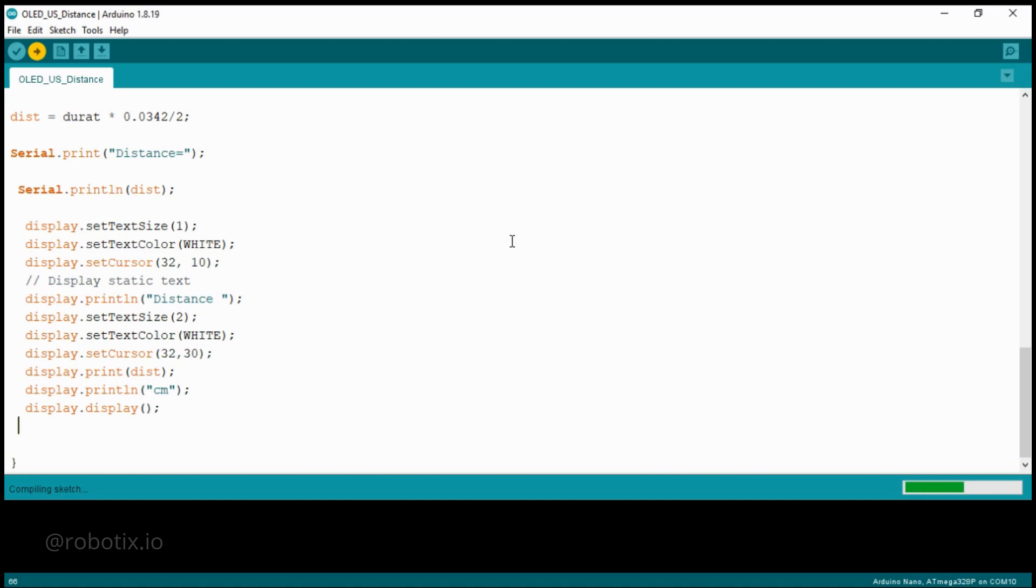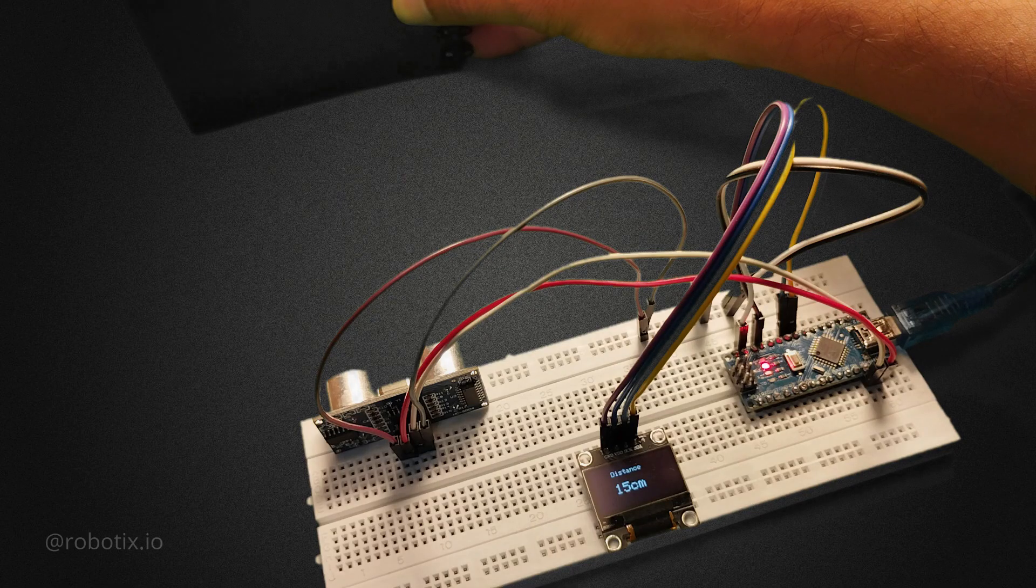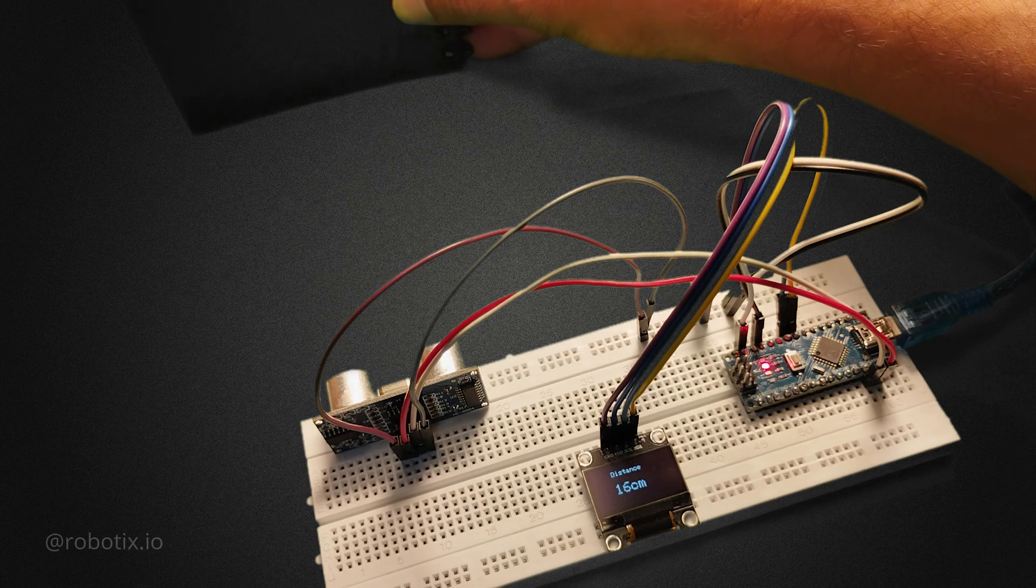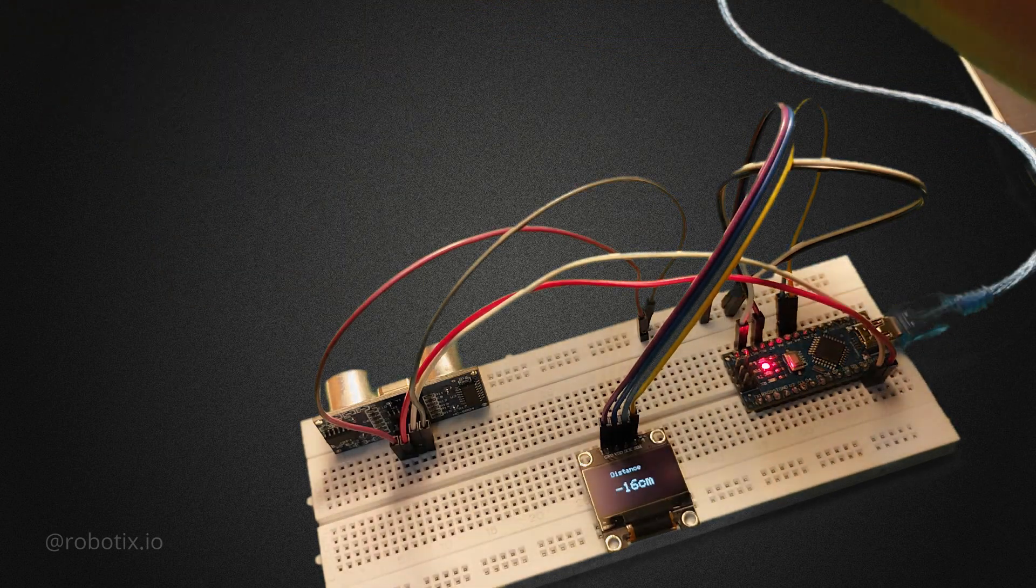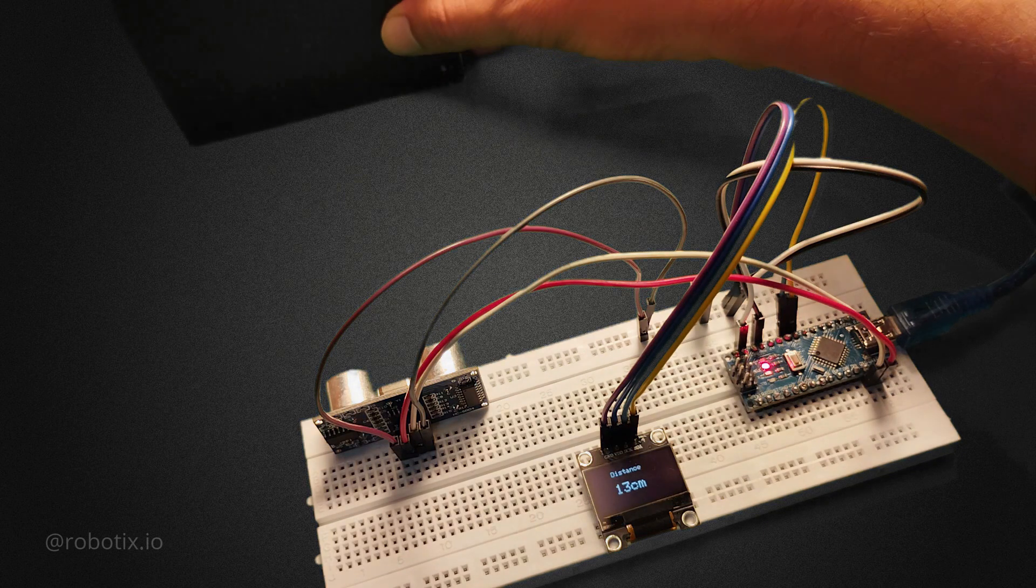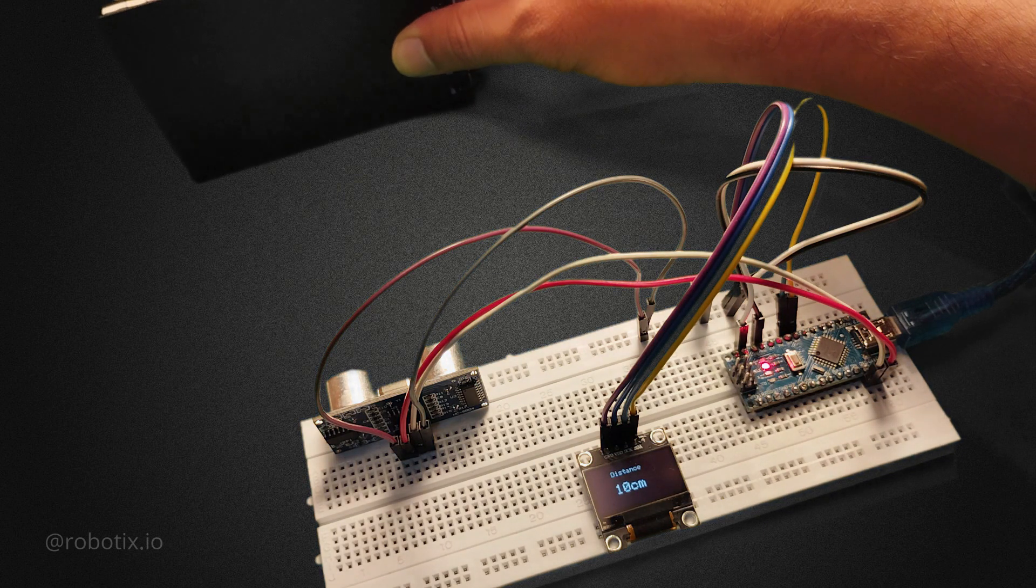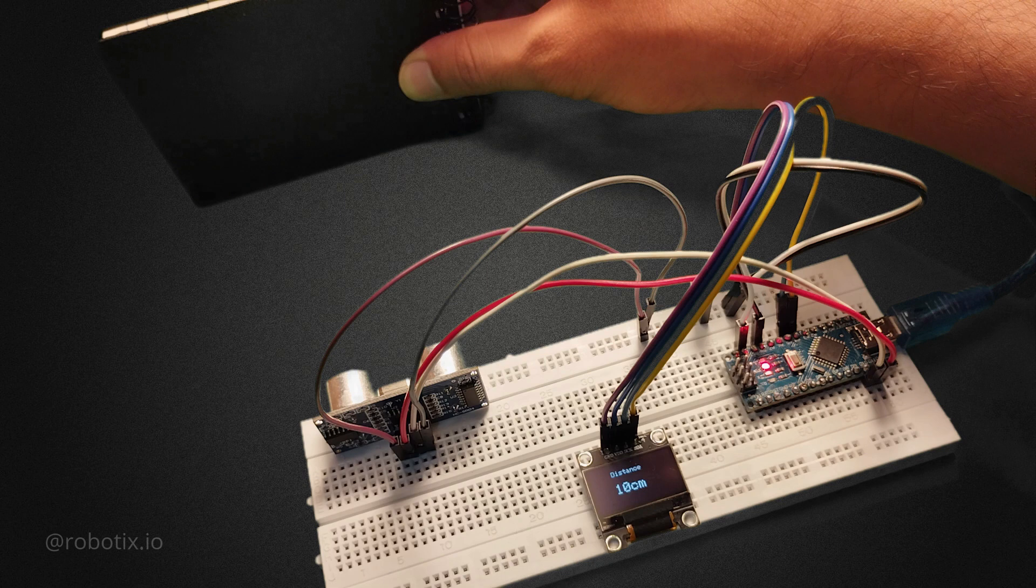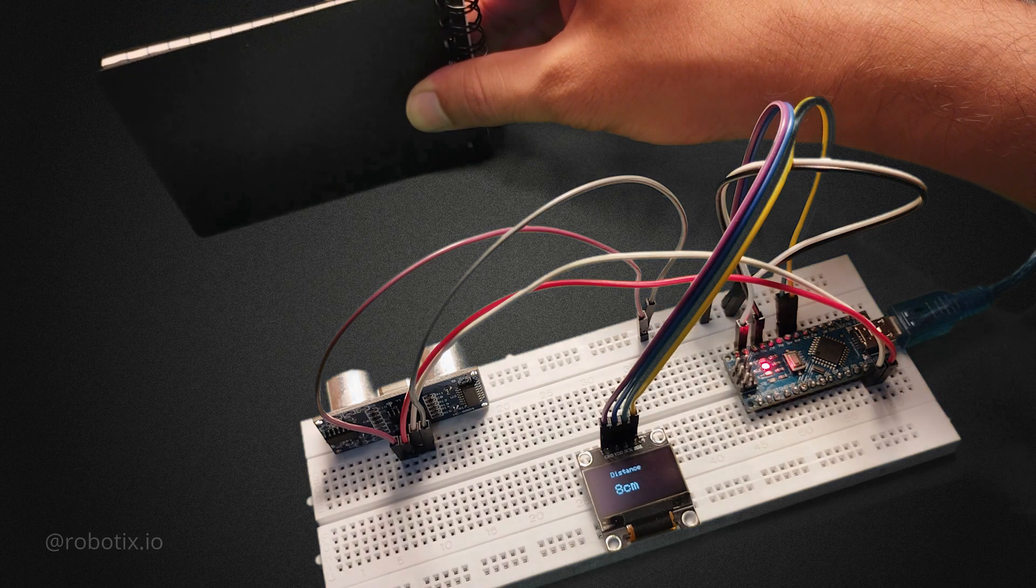Now let's see how the project is working. We'll be doing some testing, and based on that we'll see how this particular project is working. Let's move on towards the testing part. The code is uploaded. Now it's time to do the testing. So here you can see that I have a diary in my hand. And as the diary is coming closer to the sensor...